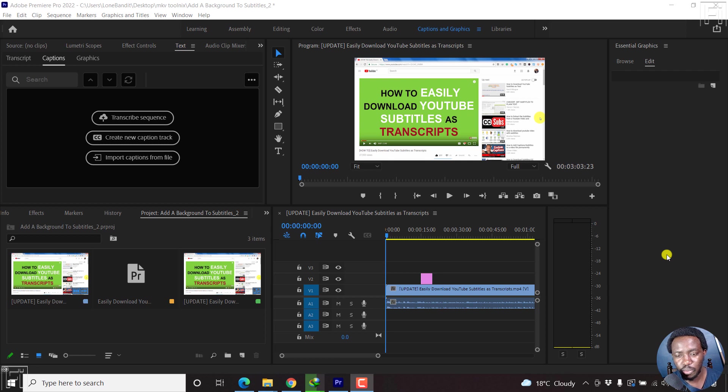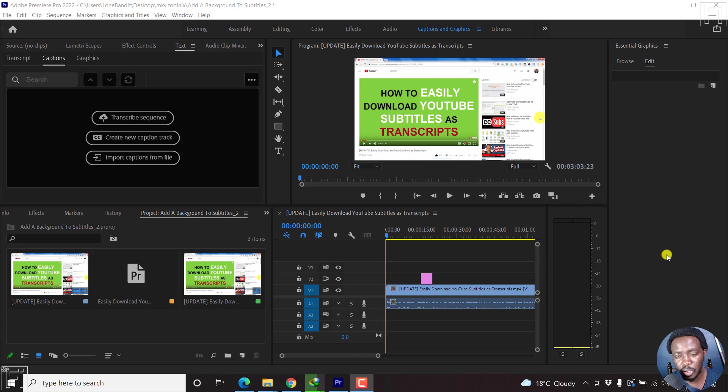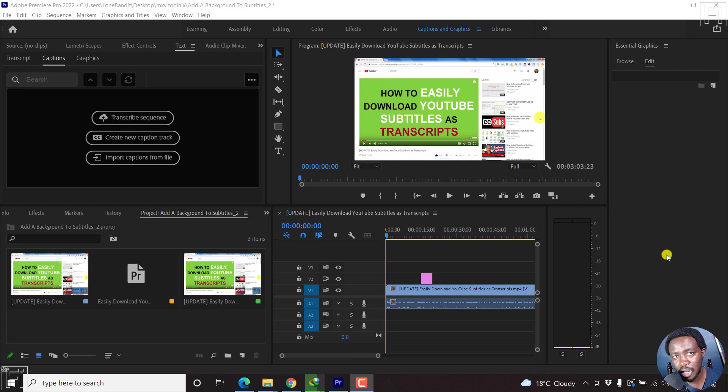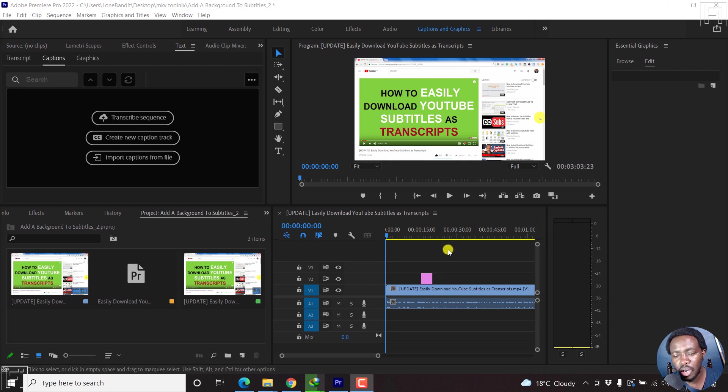So I'm inside Premiere Pro and this is Premiere Pro 2022. So if you have it, you can follow along. The reason why you may need to change the position of a subtitle, that's a caption block, or even all the subtitles is potentially when you have graphics in the section where the subtitles are.